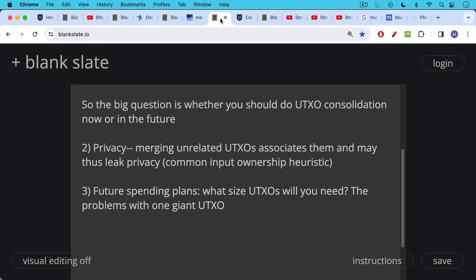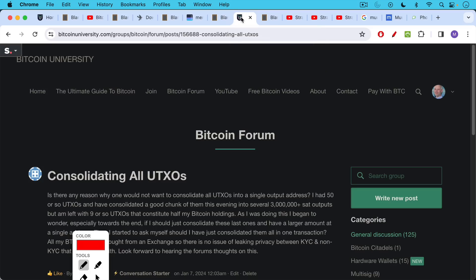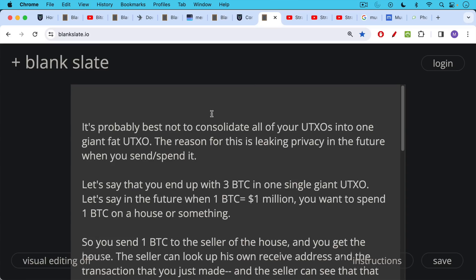The third factor is future spending plans. What size UTXOs will you need? What size will your children or grandchildren need if they're going to spend some bitcoin? There are problems with one giant UTXO which we were talking about yesterday in the private bitcoin forum over at bitcoin university. There is a question about consolidating all UTXOs: is there any reason why one would not want to consolidate all UTXOs into a single output address?